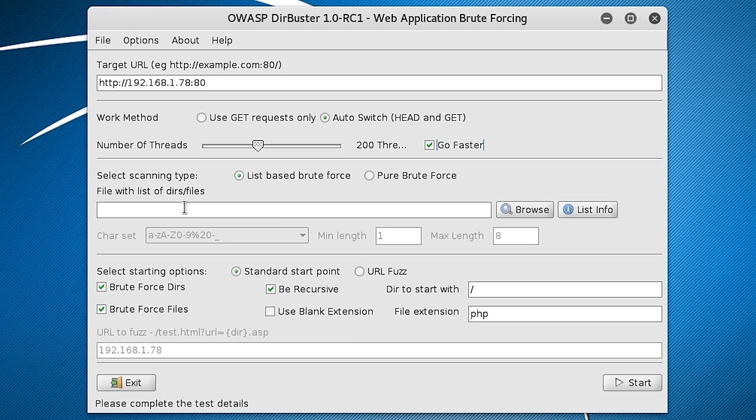DIRBUSTER will scour a website for unindexed resources using a word list of common file names, hopefully discovering files that may be of interest.